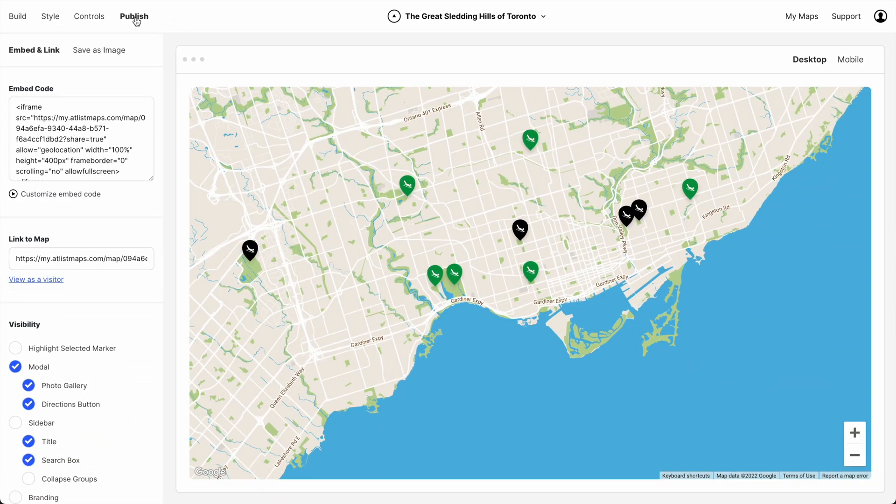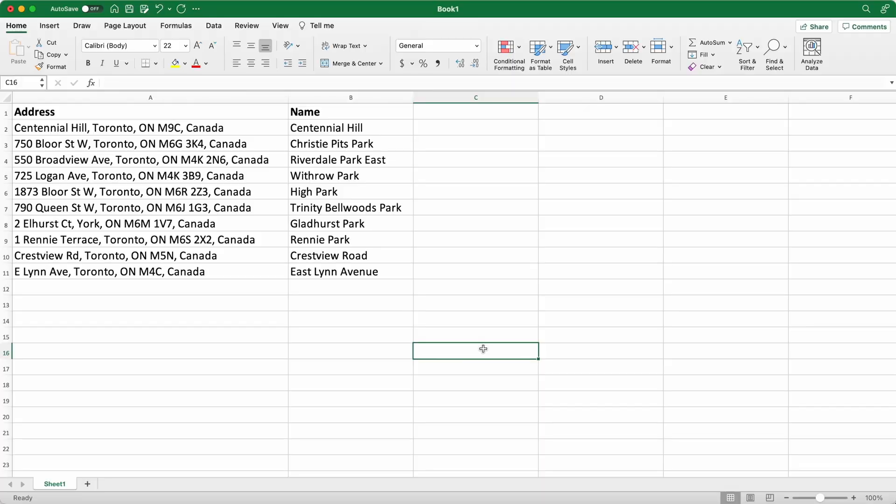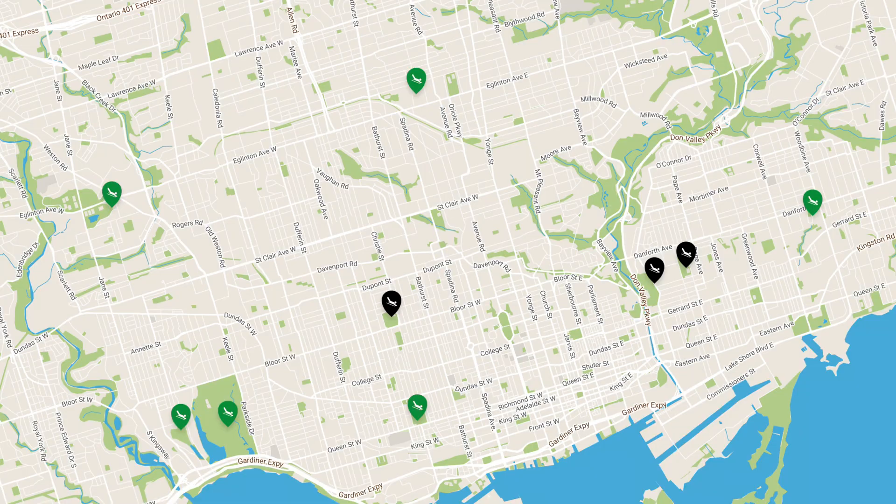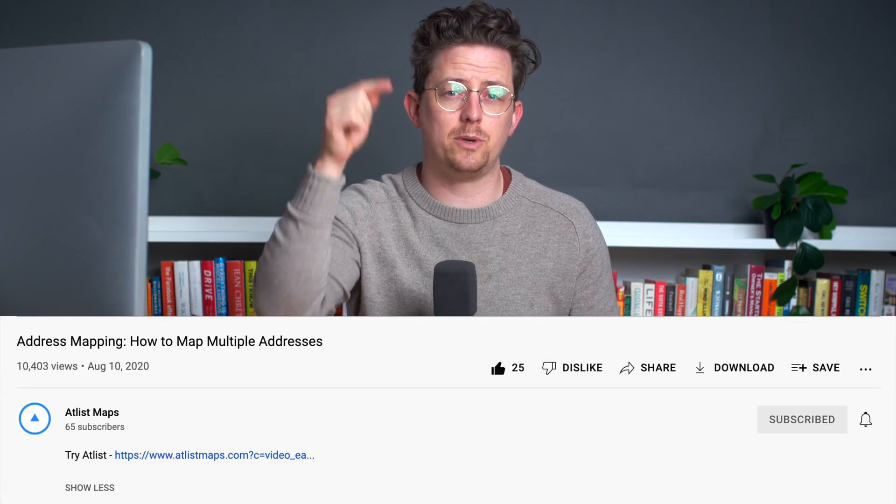And there we go — we took a spreadsheet with addresses and we made a map with it. If you'd like to try Atlas, there is a link to it in the video description. I hope this video was helpful and thanks for watching.